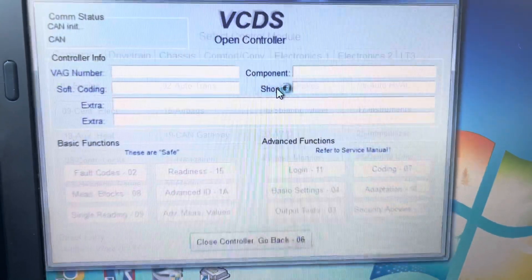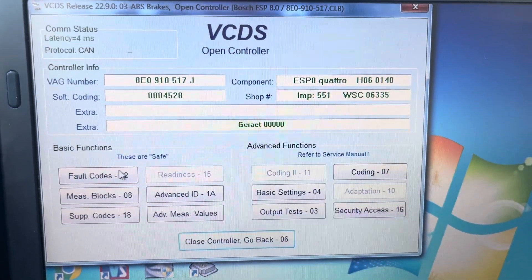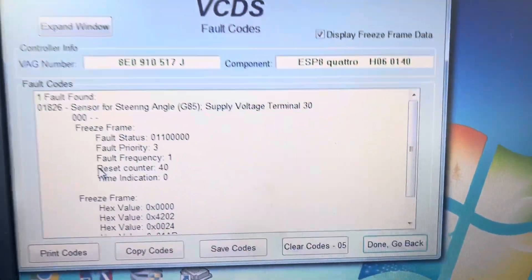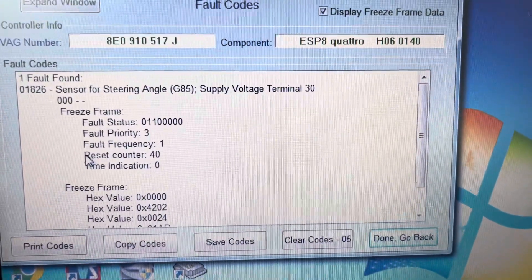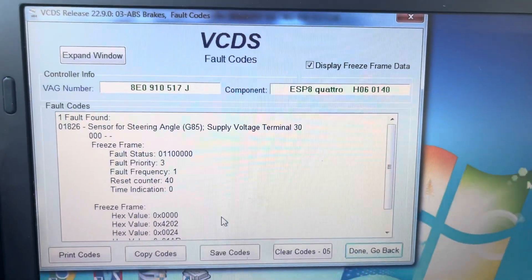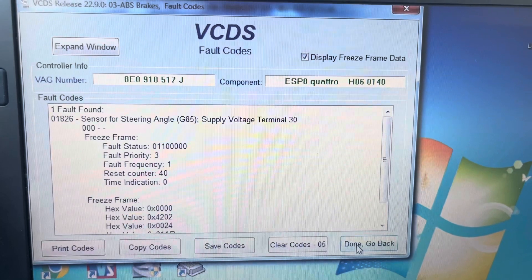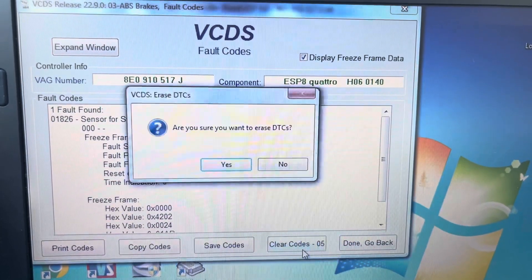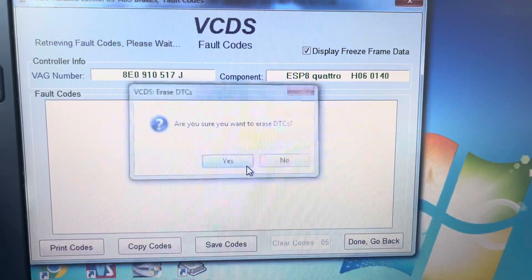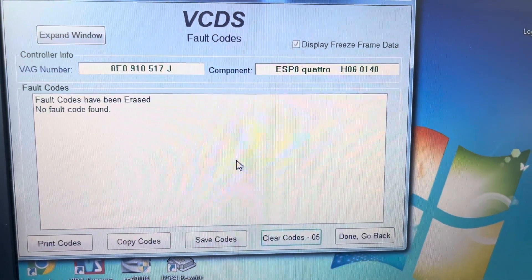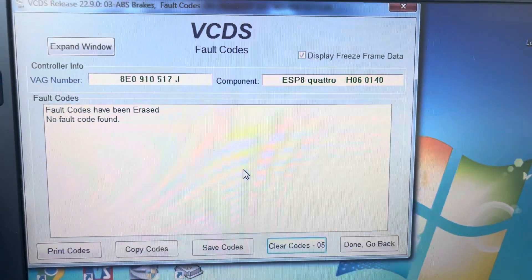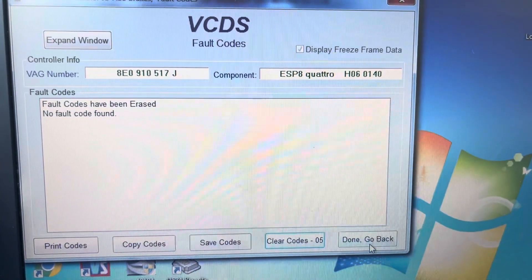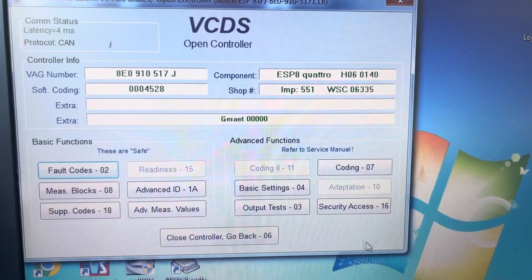ABS brakes. We're going to go in fault codes. There's the code we have. Clear codes. It comes back.